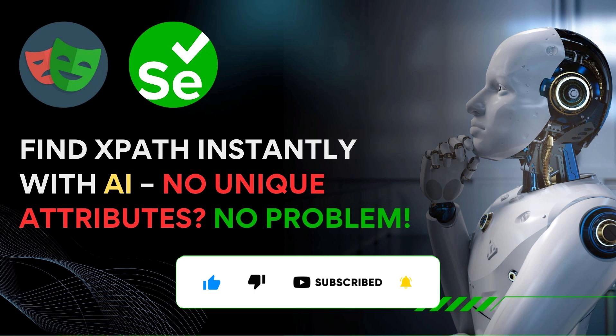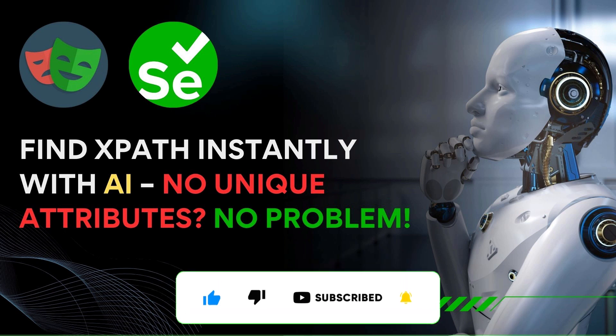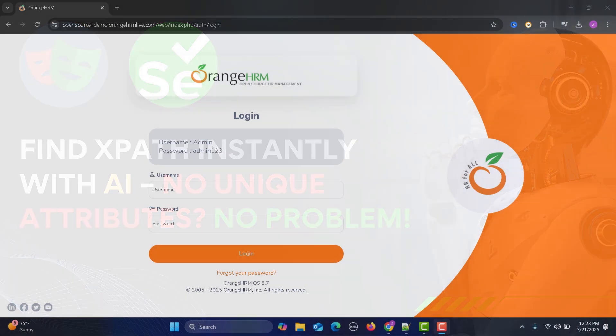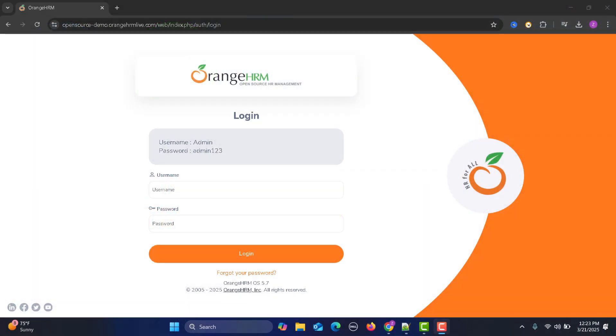Hello everyone and welcome to this video. In this video we will be using the power of AI to locate an element using an XPath, and here we are talking about complex elements. As an automation test engineer working on Selenium or Playwright, you might have encountered a scenario where you are unable to locate an element.